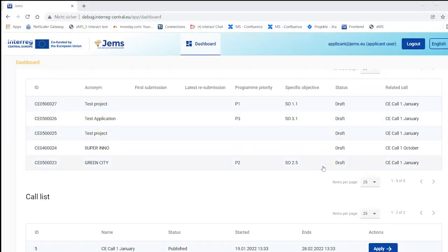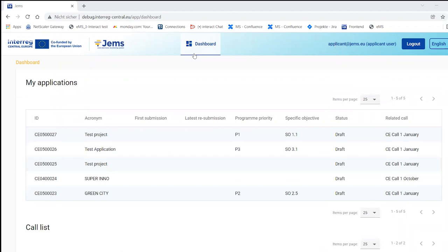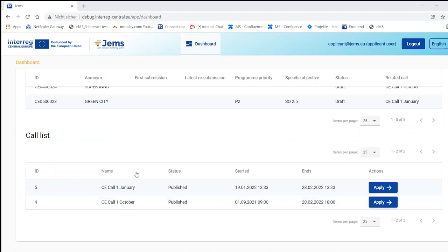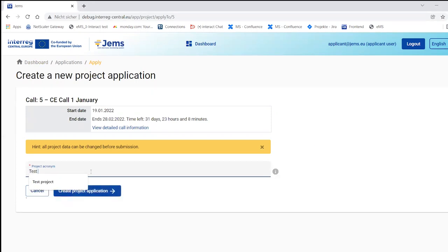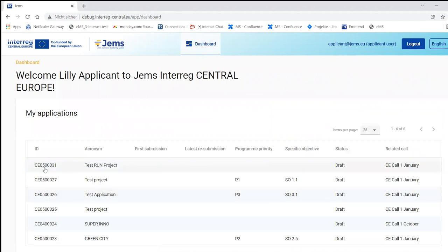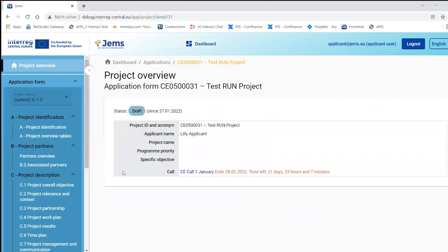I'm logged in as an applicant user at the dashboard. I will now apply for a project under a call. I give the project a name — 'test run project' — and we create the application form. The application form is now listed under 'My Applications' in the dashboard in draft status with the related call shown. I select it and I am in the application form part of GEMS.